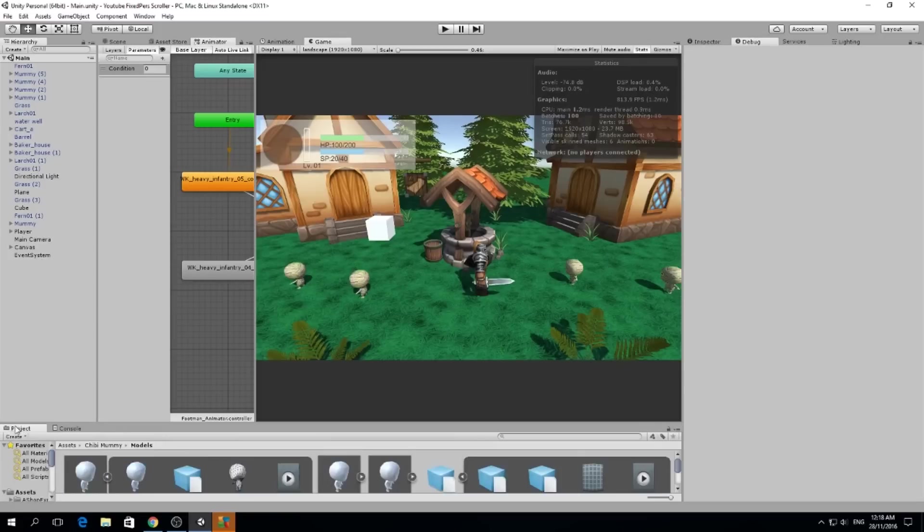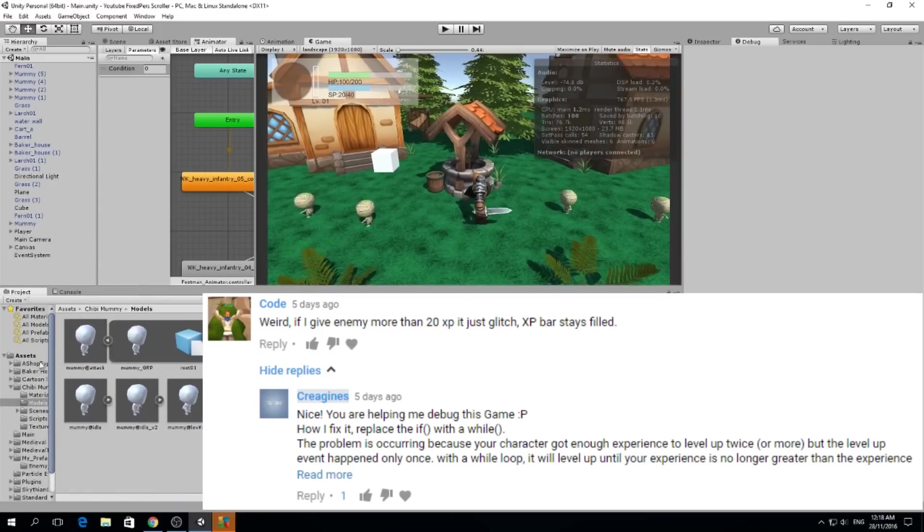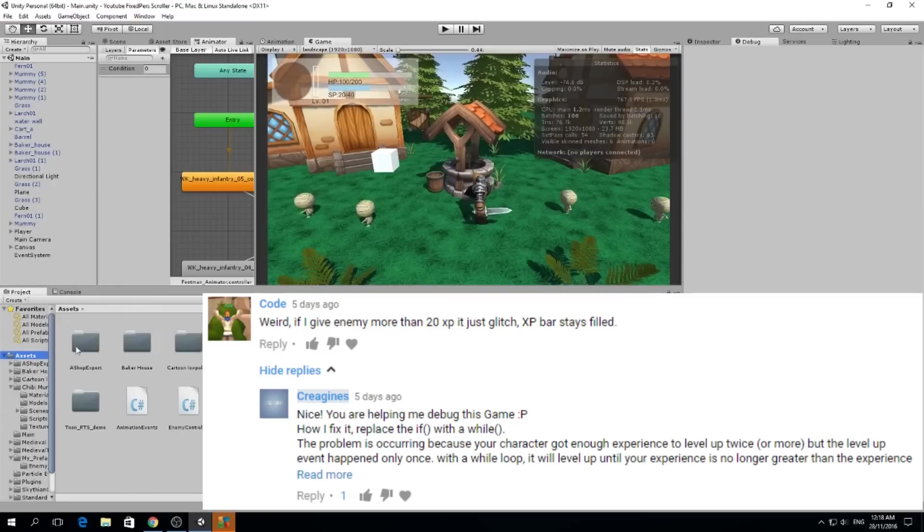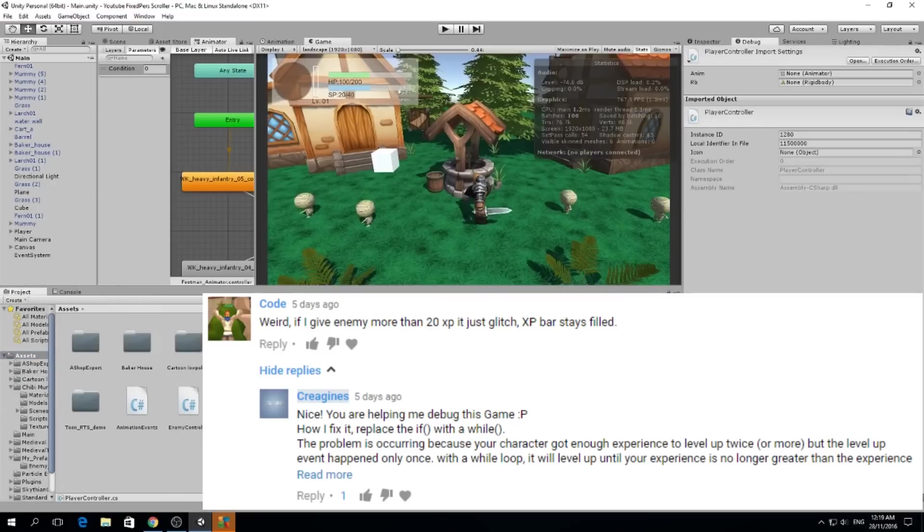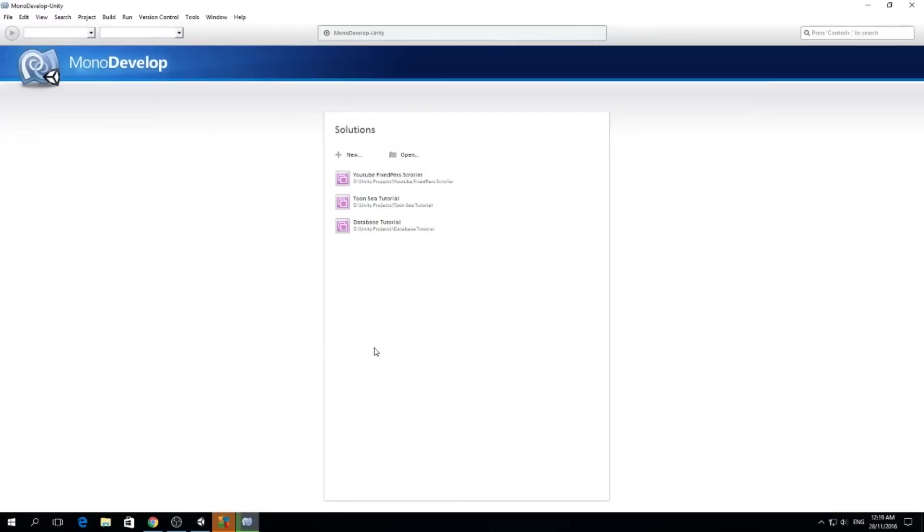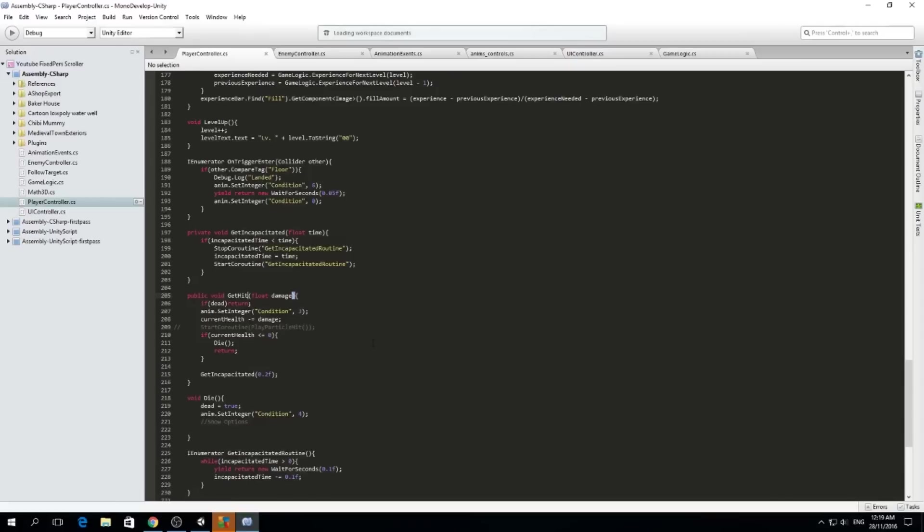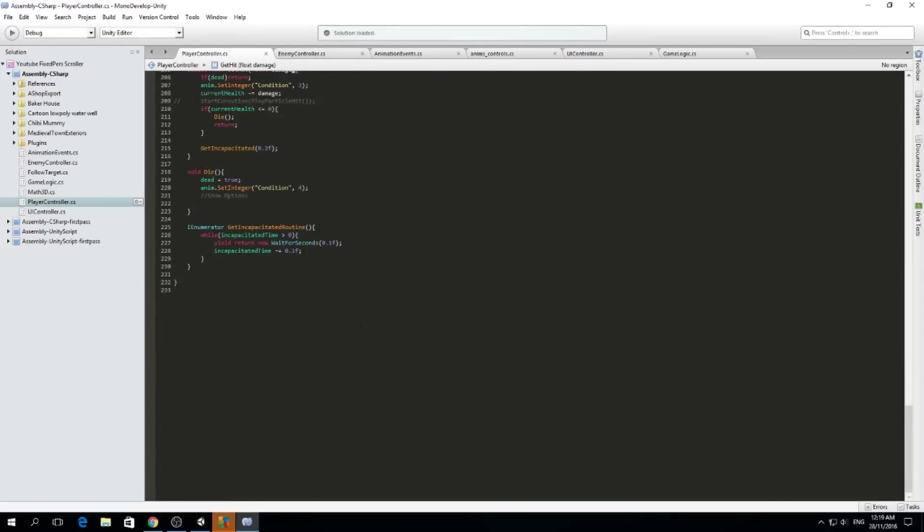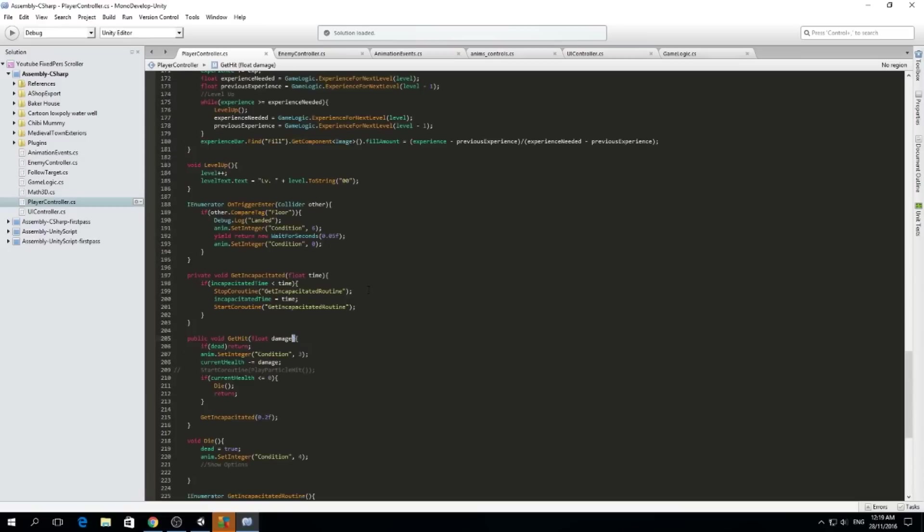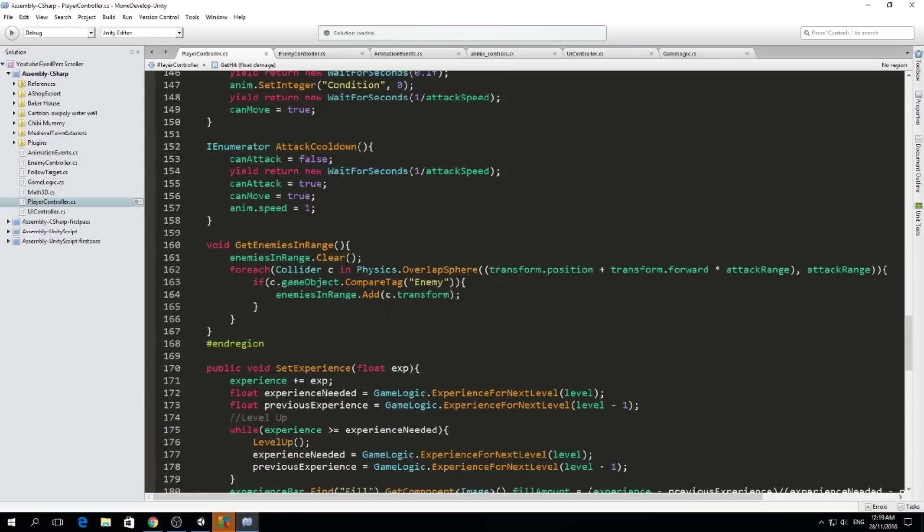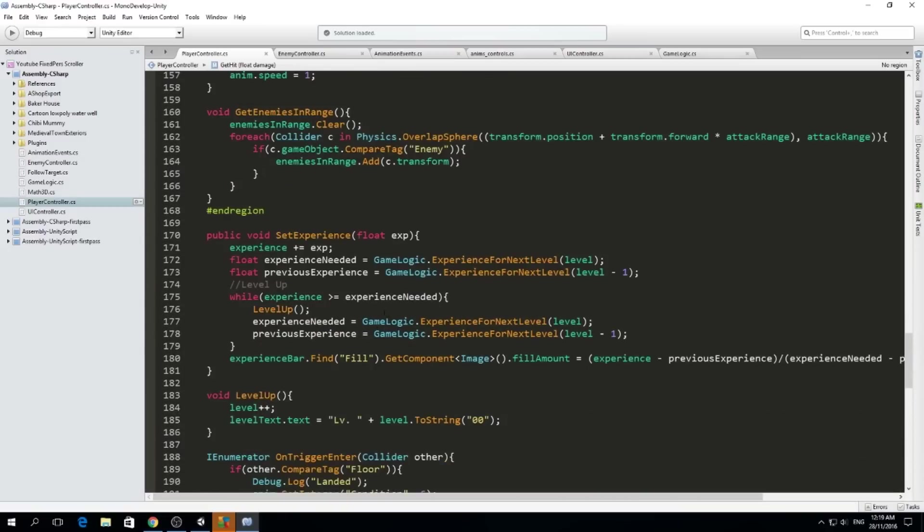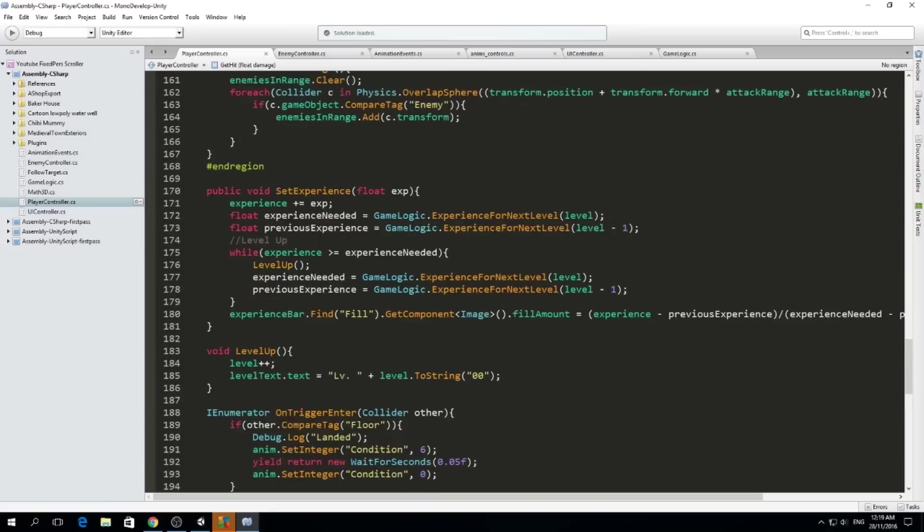I fixed this problem by changing an if statement to a while loop. The error that was happening was that if the mummy gave us too much experience, enough experience to level up twice, our character would only level up once but the amount of experience would always be greater than the experience needed to go to the next level.